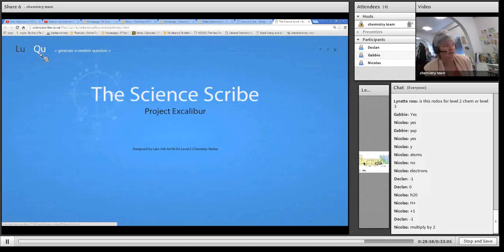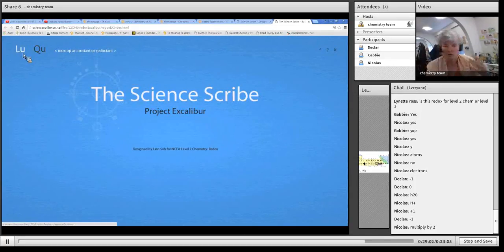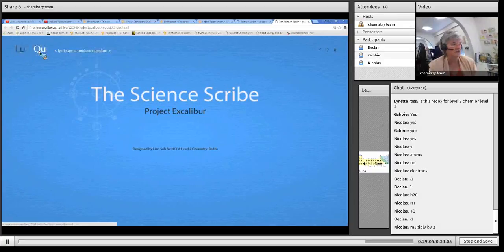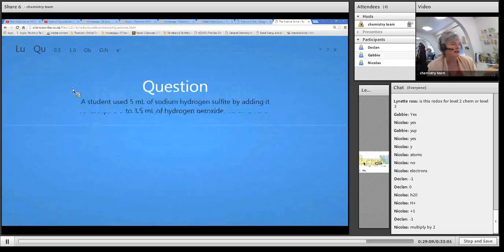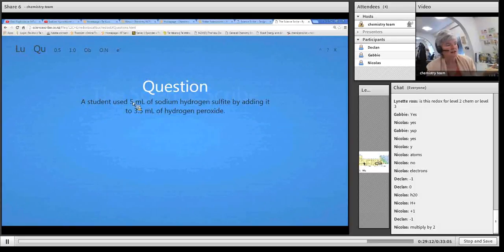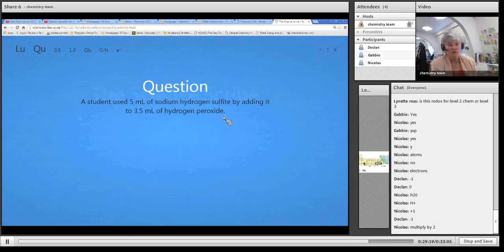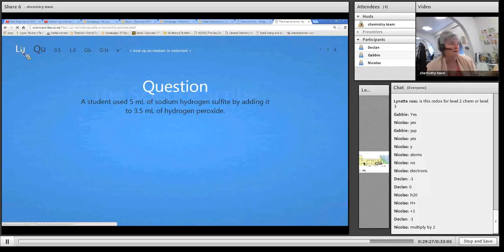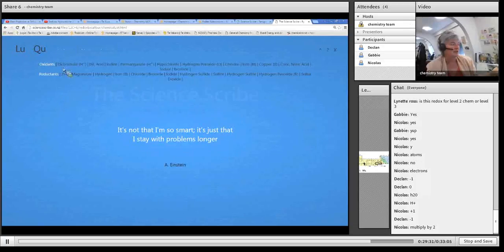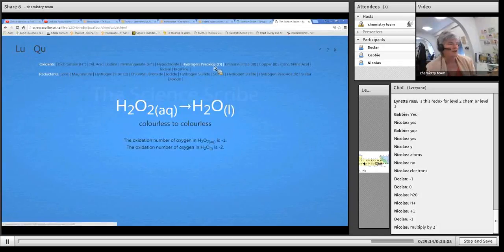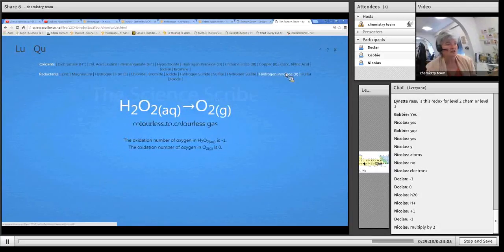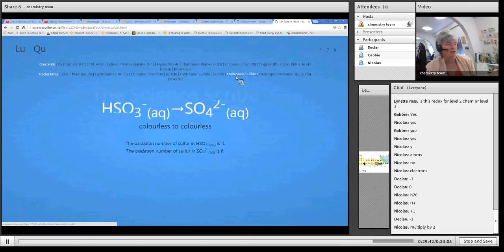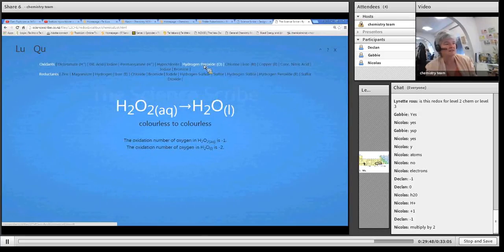So generate a random question. Here's an example: a student used 5 moles of sodium hydrogen sulfide by adding it to hydrogen peroxide - those are your two reactants. You then go to the table to look it up and find hydrogen peroxide. If hydrogen sulfide appears as a reactant in one half-reaction but not the other, then you know that's the reductant and the other species is the oxidant.